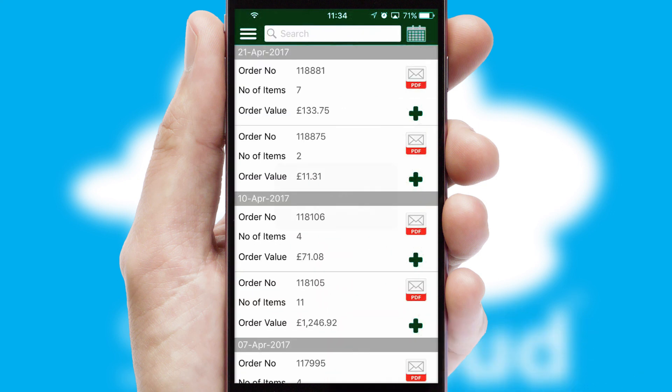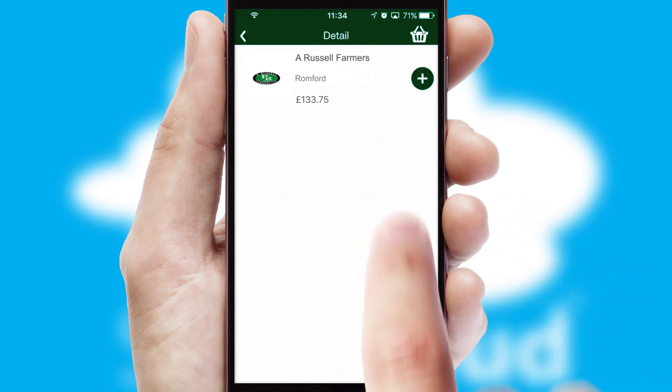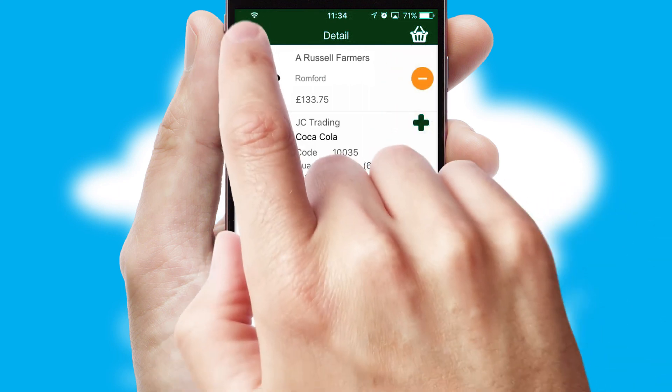A full and complete order history is available in the app, and for time-saving purposes, you can even reorder from previous ones.